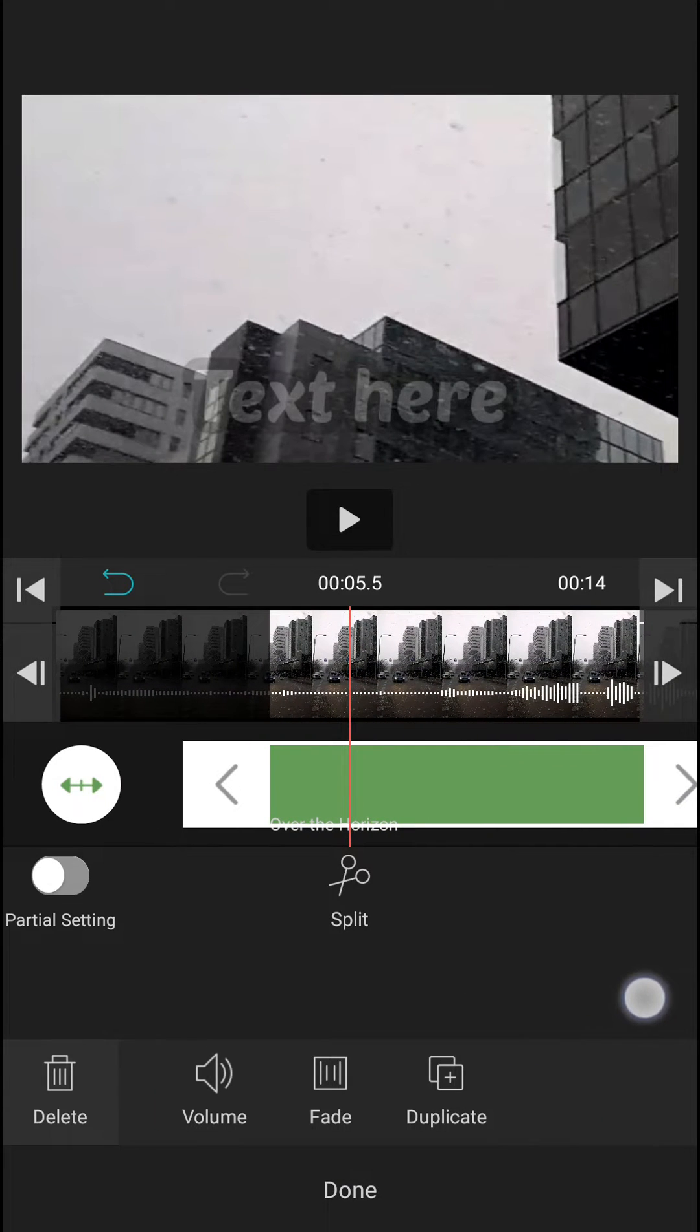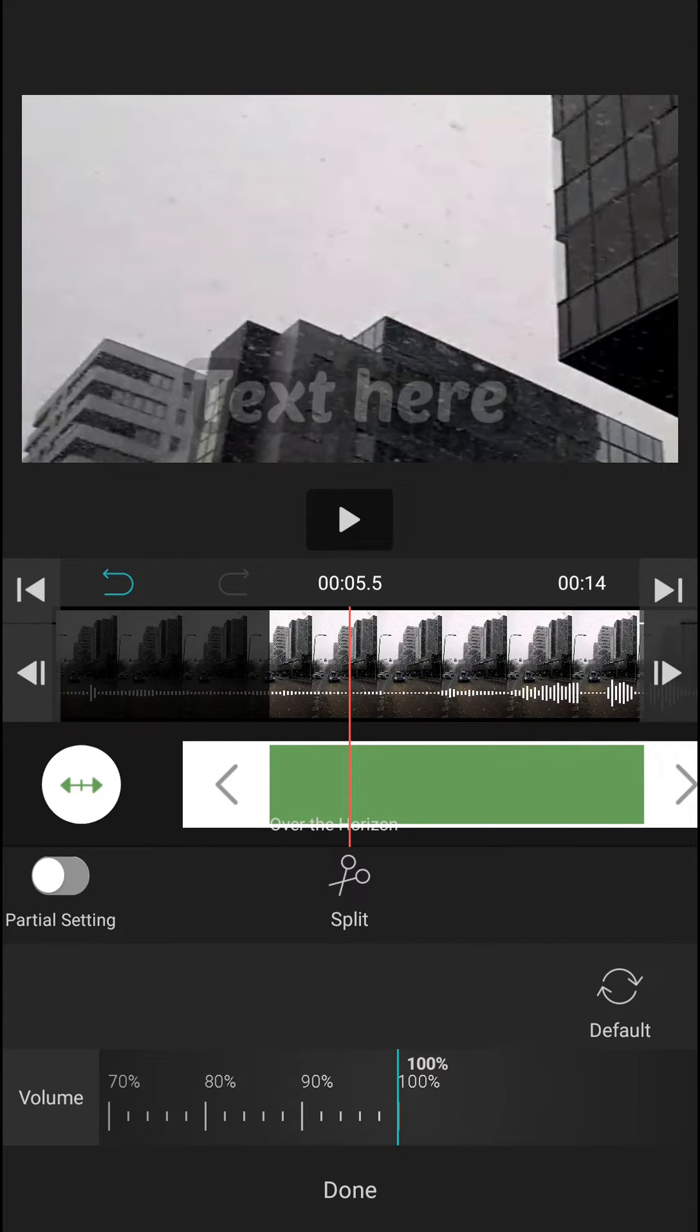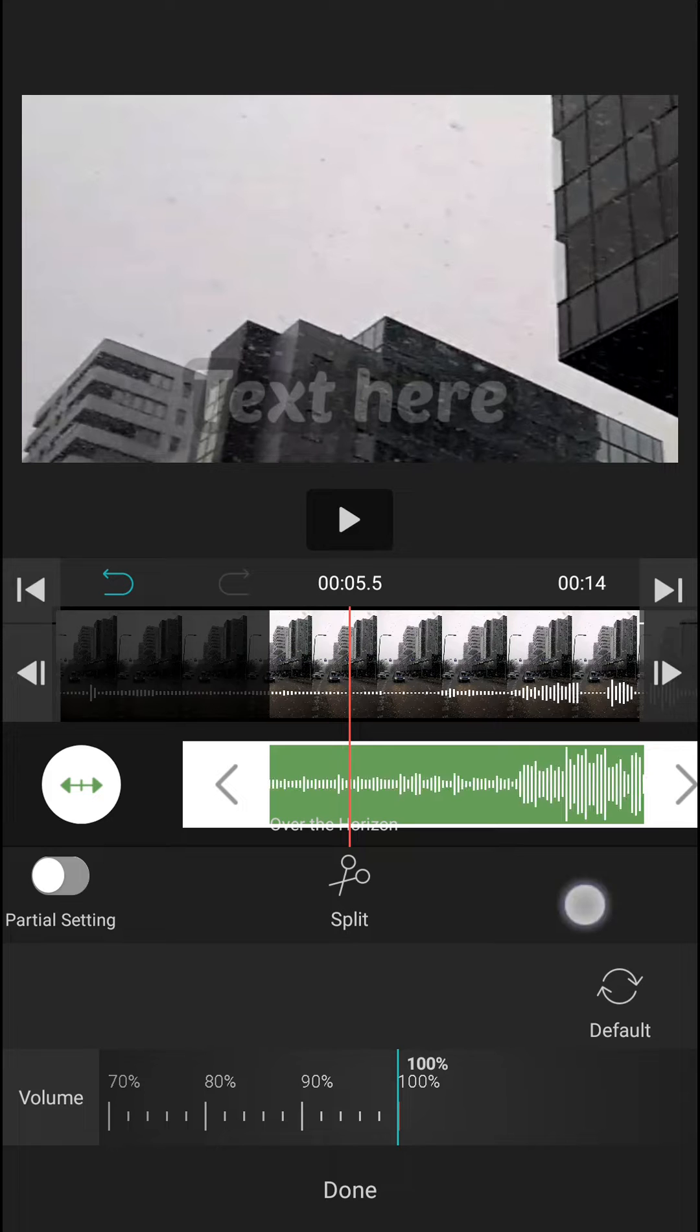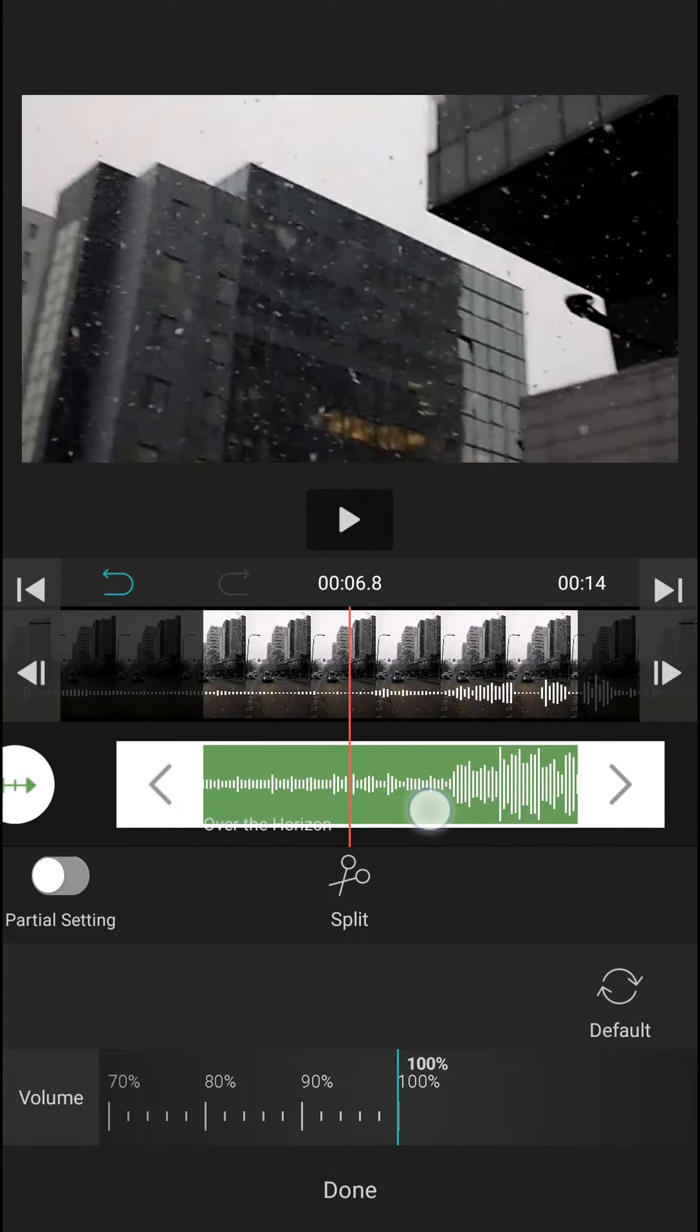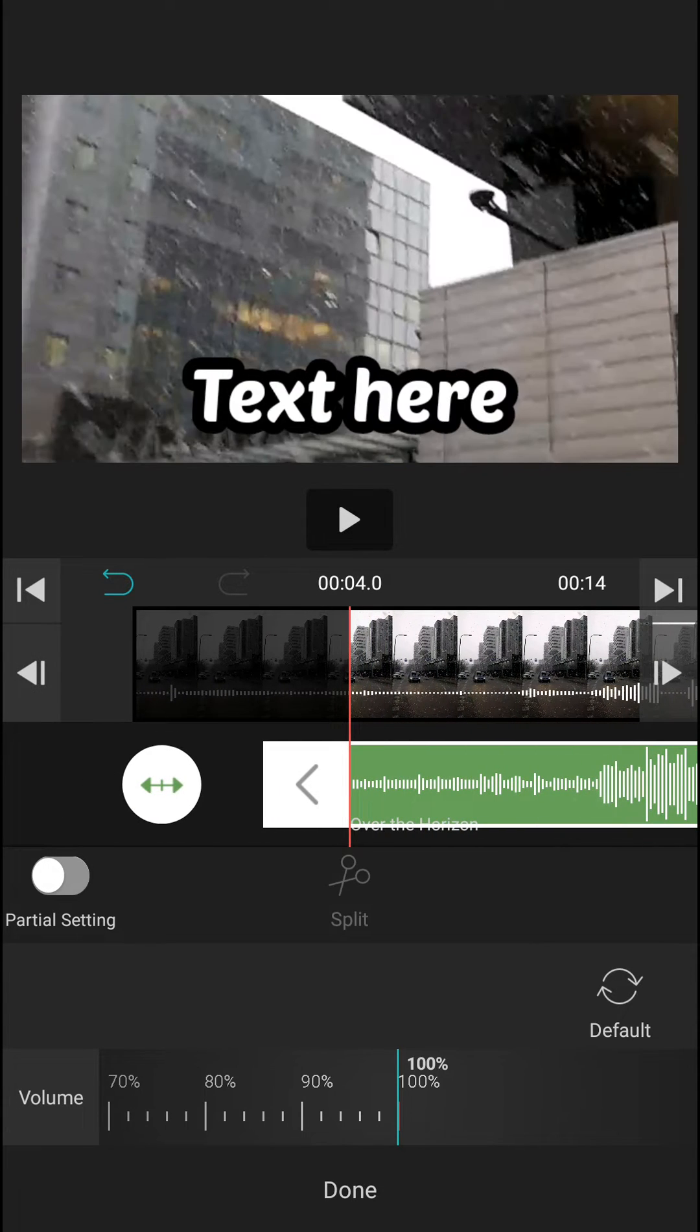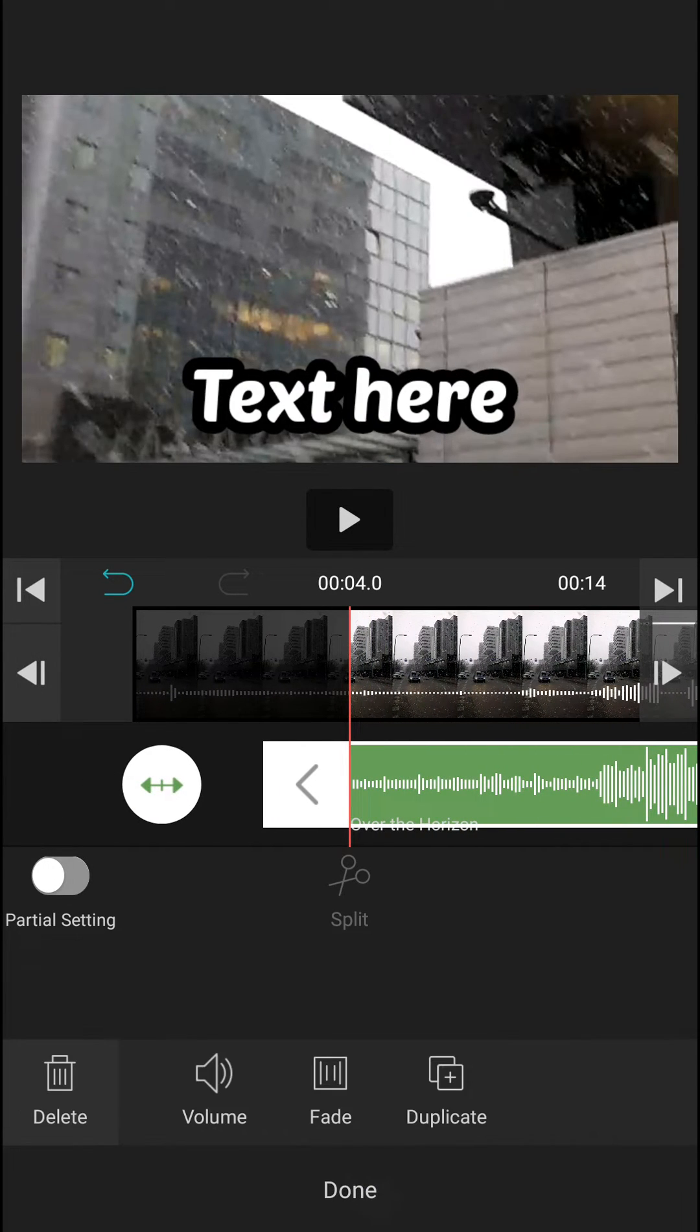And I can increase or decrease the volume, and I can also split it. So done. When I'm going to play it...